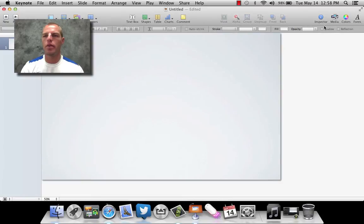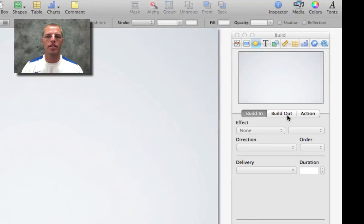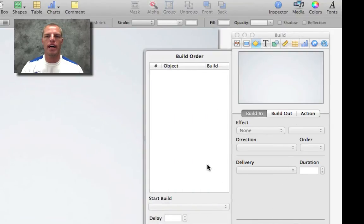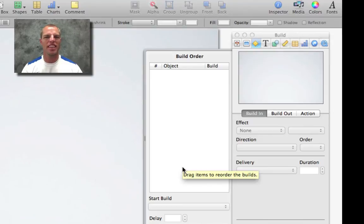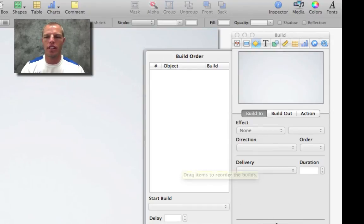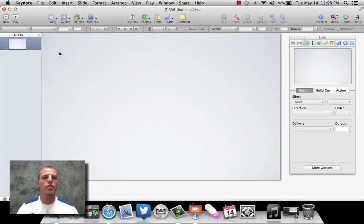One of the things we're going to want to pull up here is go up here to the top where it says Inspector, and we're going to want to pull up this Inspector, because it's going to allow us to do some build-ins, build-outs. It also will allow us to put that stuff into a timeline, so we can just hit click and let it roll through it kind of like a video. So let's get started.